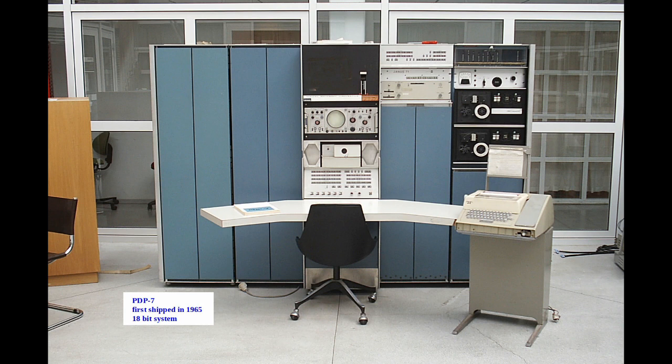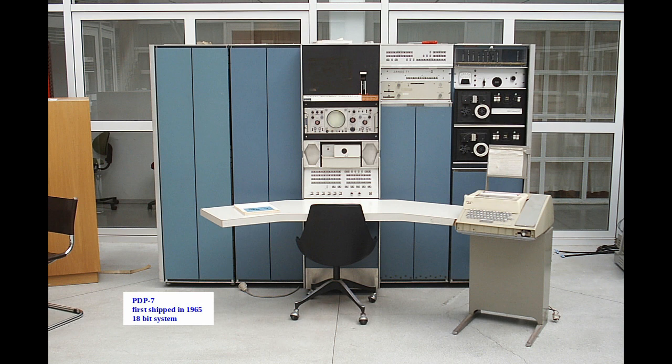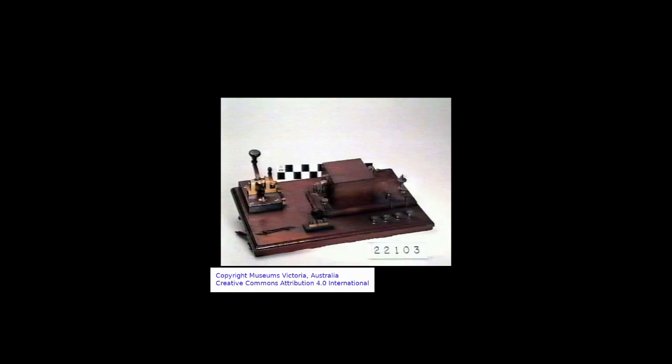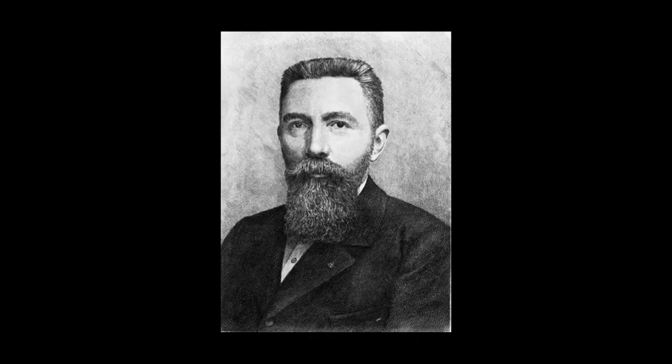But how can computers even store text since they can only really store zeros and ones? You need a character set, that is to say a list where you match the numbers with the characters. Throughout history there have been many of those, and the problem is actually older than computers themselves. It goes back to the telegraph. In the 1870s a five-bit character set was invented by Émile Baudot, known as the Baudot code for use in telegraphy.